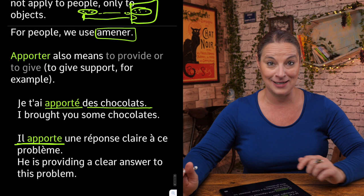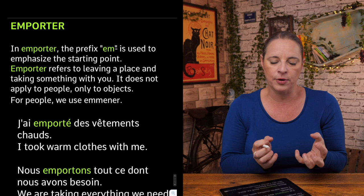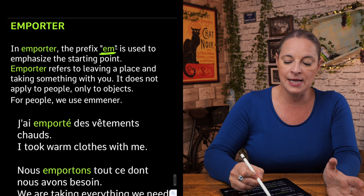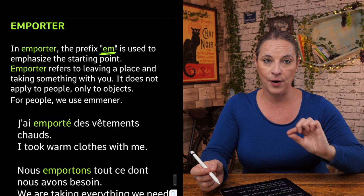Now in emporter you can see the prefix 'em'. This is used to emphasize the starting point. Emporter refers to leaving a place and taking something with you. Like apporter, it does not apply to people, only to objects.